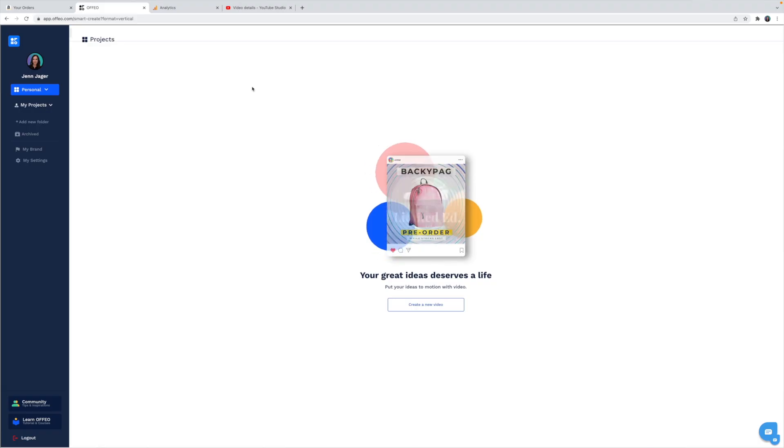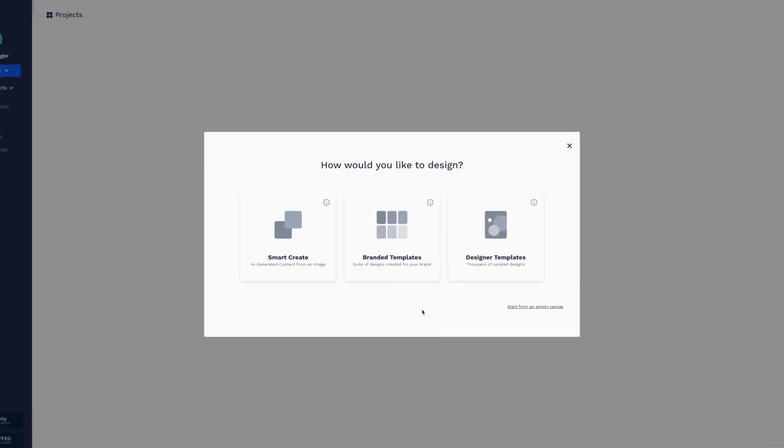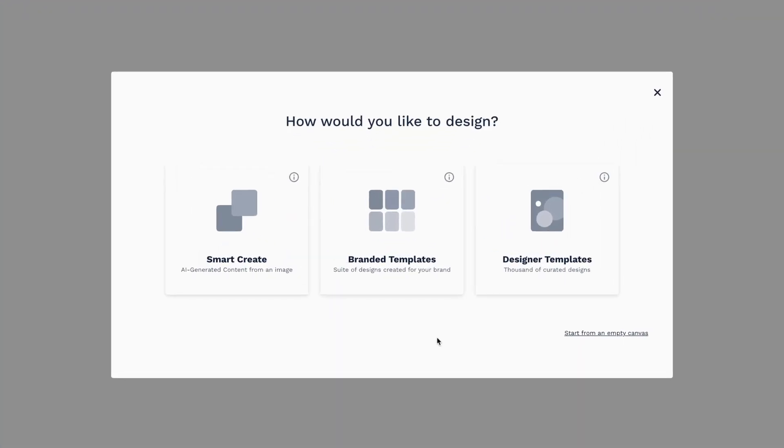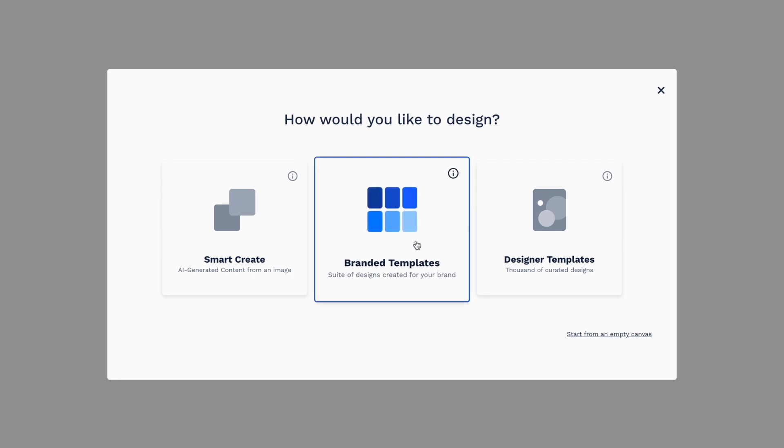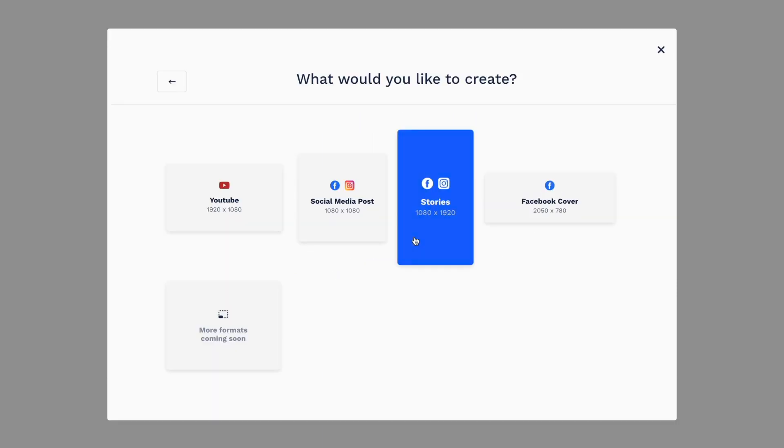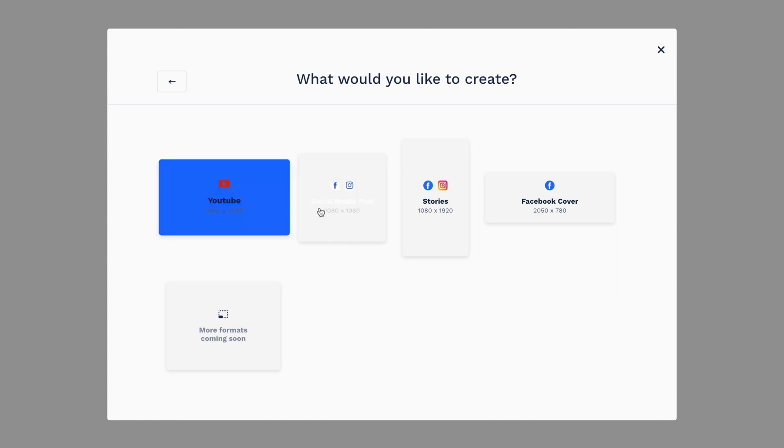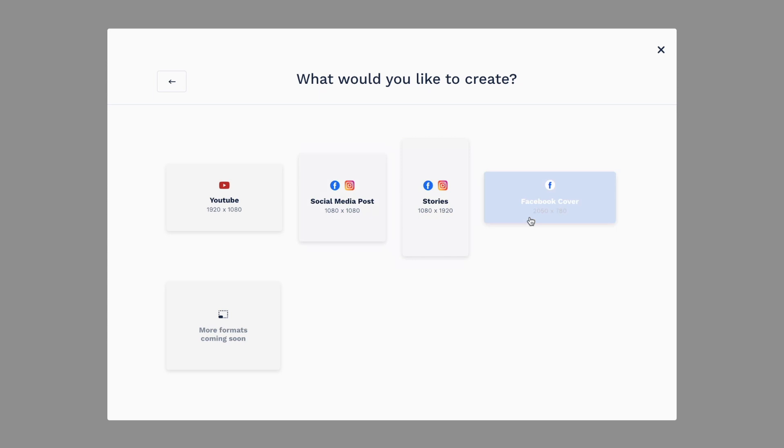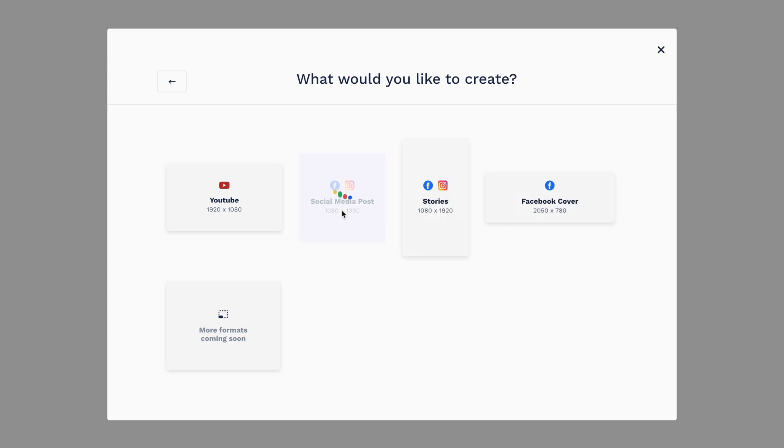Okay guys, here we are on the Offeo platform. This is what it looks like when you sign in. Let's hit create new video in the center of the screen. And let's just start with a branded template. And let's decide the dimensions of our post. Basically what platform we're going to be using this post on. Let's just go square for Facebook and Instagram.